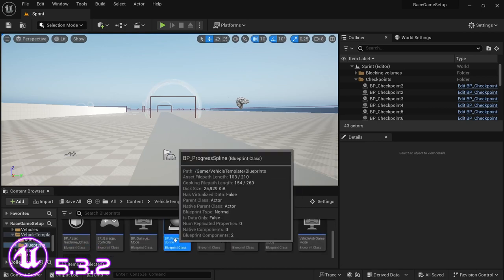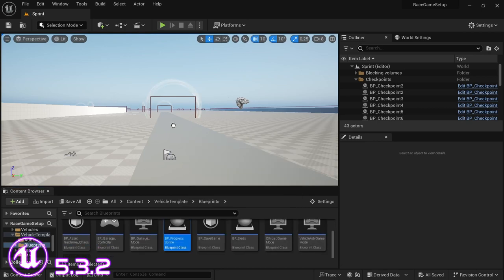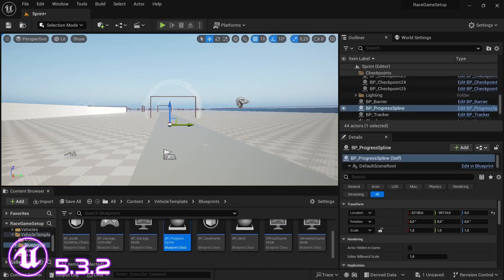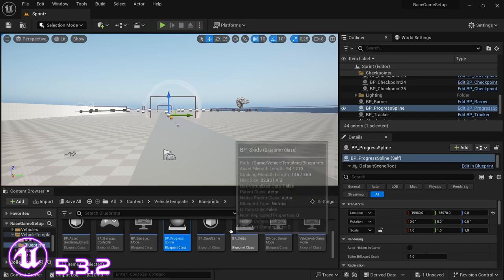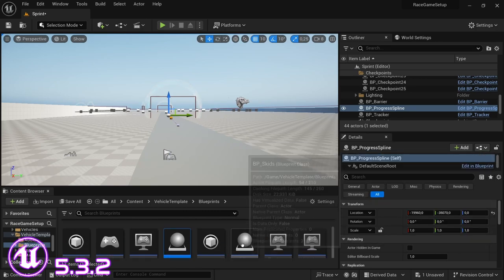We're going to add this into the level. Now just drag and cover the length of the racetrack. Now with the spline dragged across the length of the racetrack, we can go and set up the code for it.